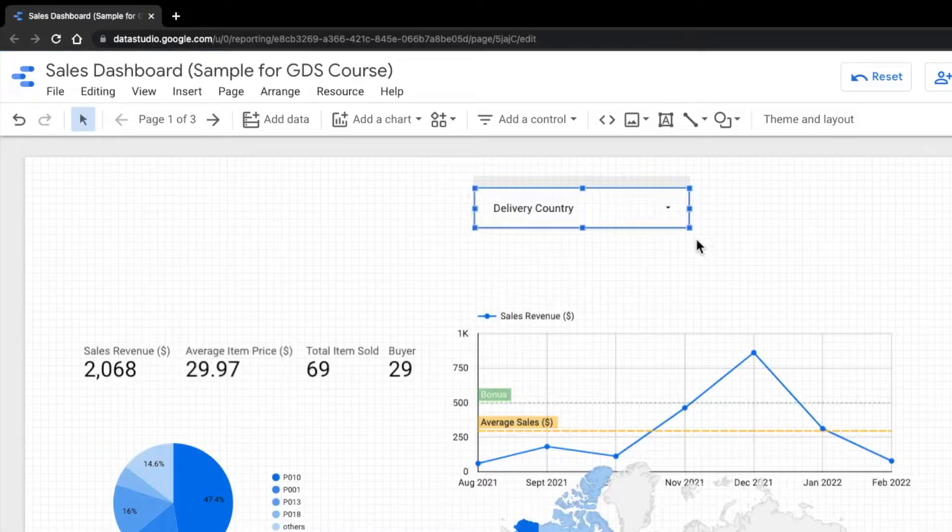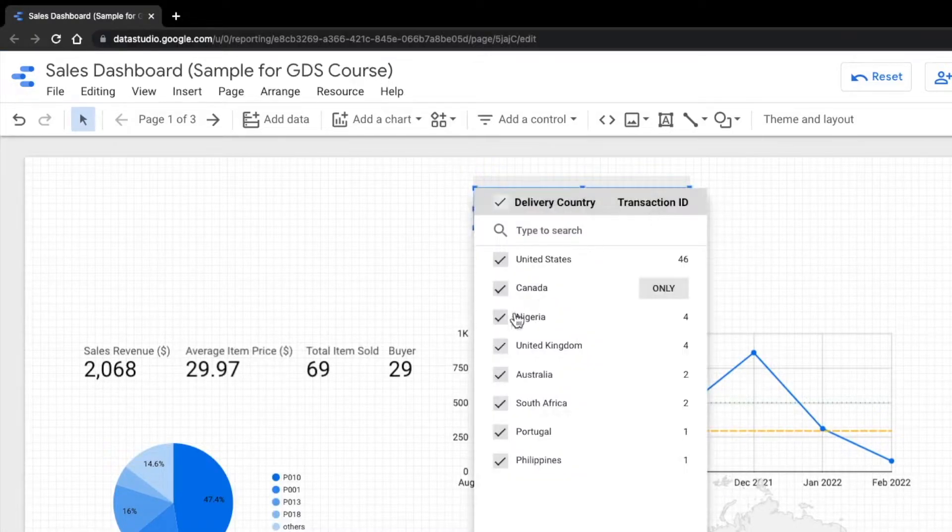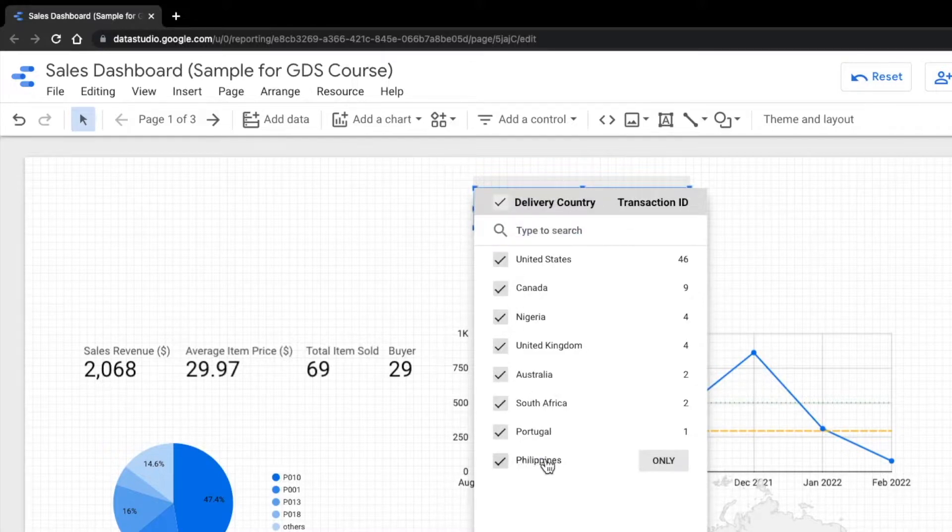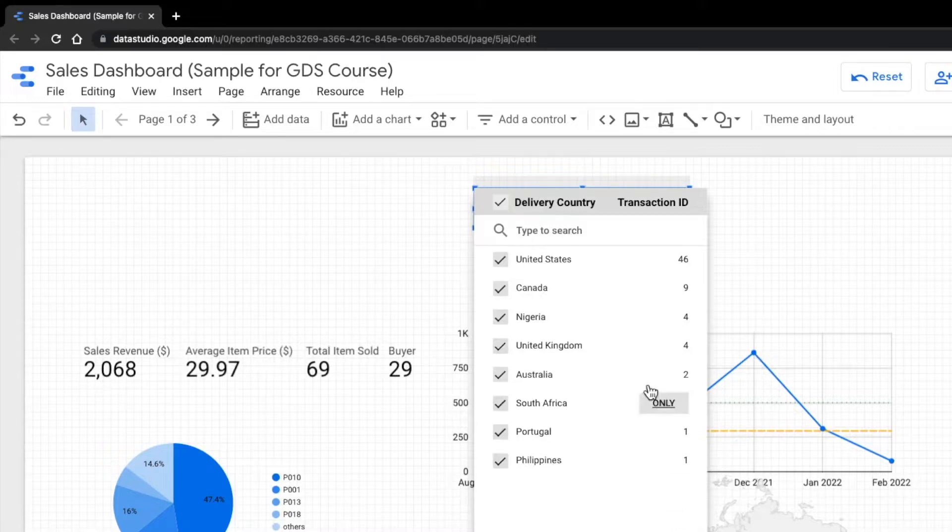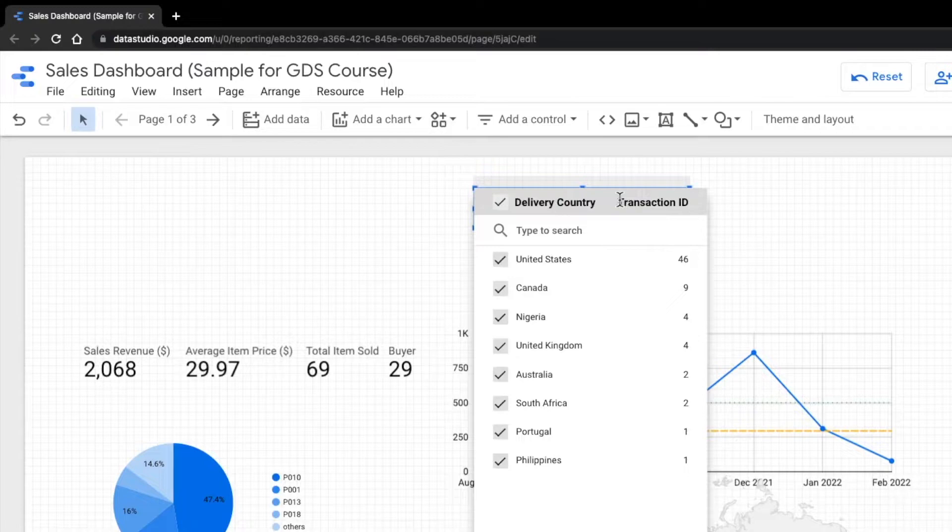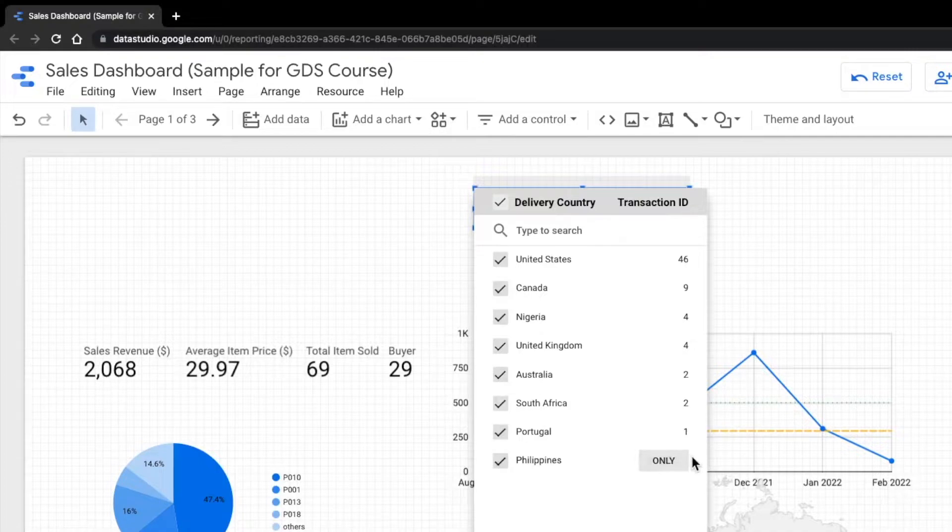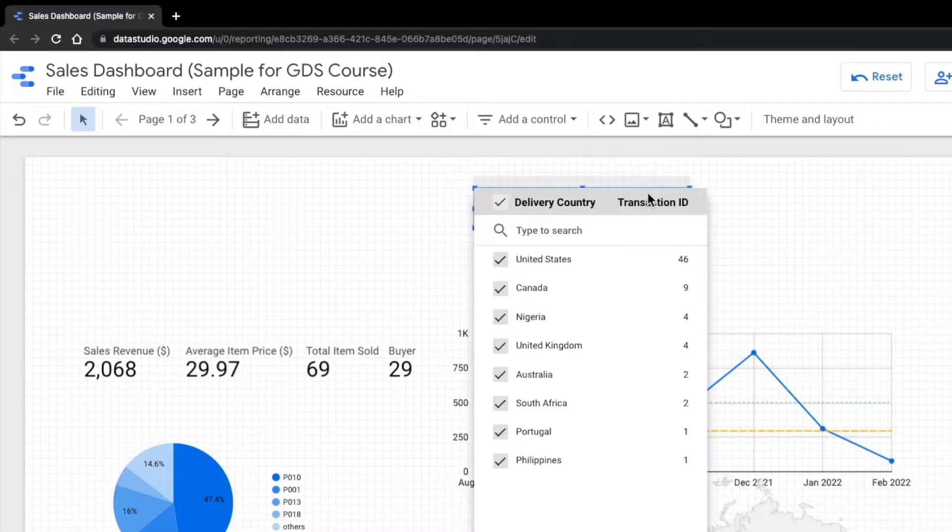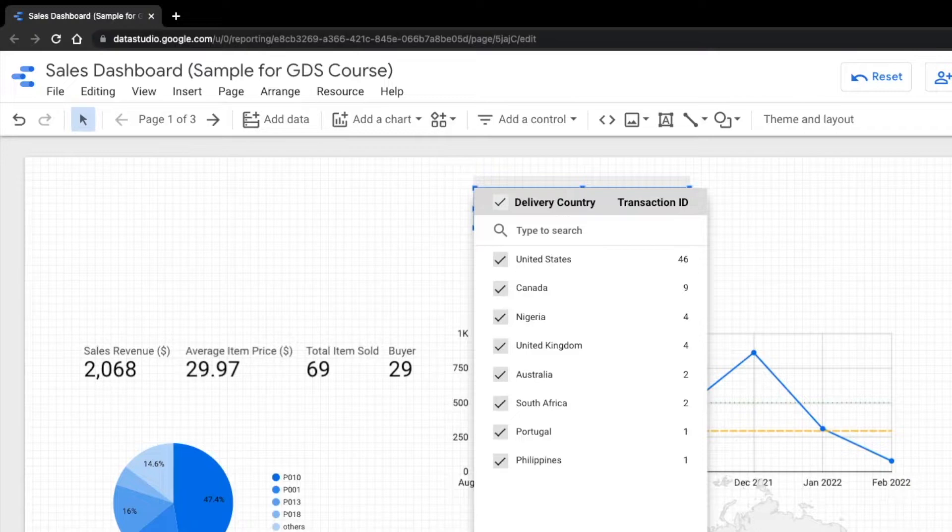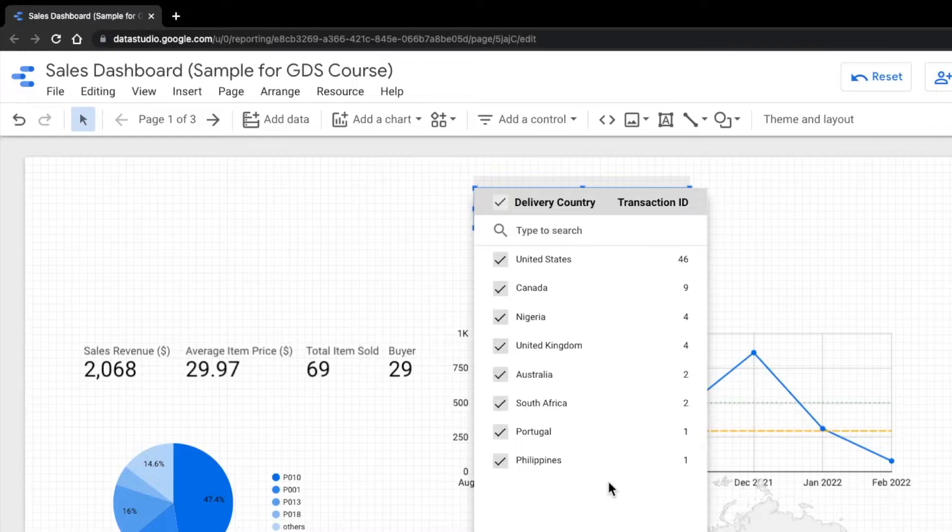Moving on, we can also customize this filter control. Earlier when we click on these filters, it shows the delivery countries along with the numeric numbers at the right to represent the total transaction IDs. So this can come handy if you want to sort the control values with the metric. Say for example, if you don't want to use transaction ID to sort the countries, you can use total customers to sort the delivery country. So for now, let's try to change this transaction ID to total customers.